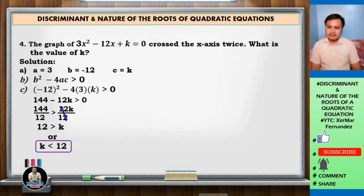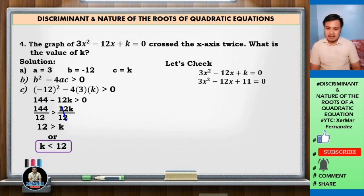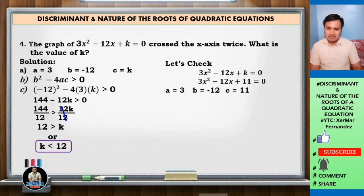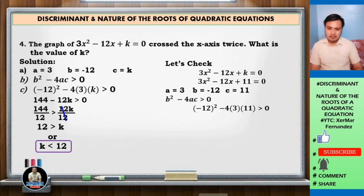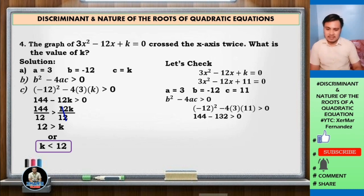Let us check. Since k is less than 12, let k equal 11. Substituting: 3x squared minus 12x plus 11 equals 0. Here a equals 3, b equals negative 12, c equals 11. Check: negative 12 squared minus 4 times 3 times 11 is greater than 0. That gives 144 minus 132 equals 12, and 12 is greater than 0. Check.